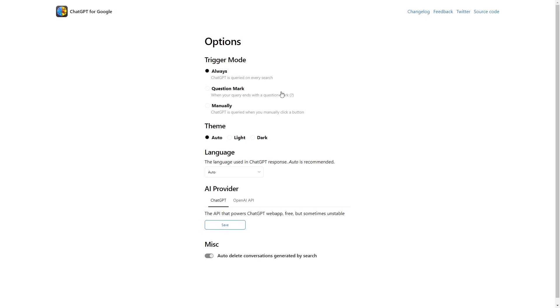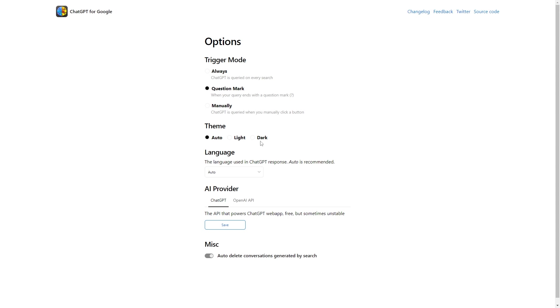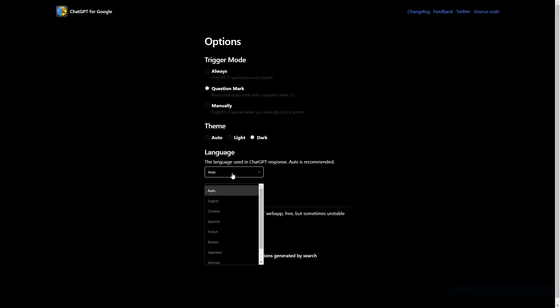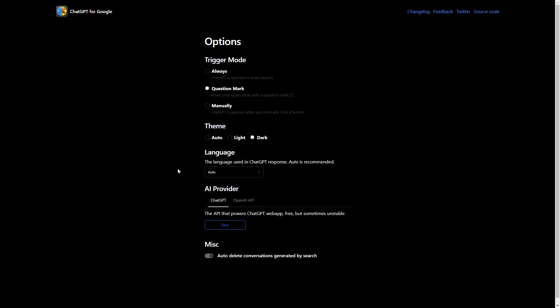This gives you a few options to personalize the extension for your own usage. First of all, we have trigger mode. This allows you to choose when you want to trigger the ChatGPT queries. I'm going to change it to question mark. This will only trigger ChatGPT when I type something in Google ending in a question mark. Then, we have the theme. This isn't really necessary, but I'm going to use the dark theme. We have language. I'm going to leave as auto. Then, all I'm going to do is click save at the bottom down here.